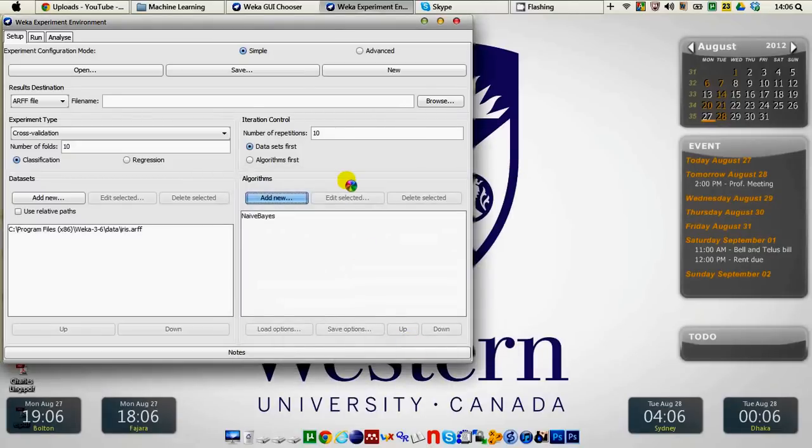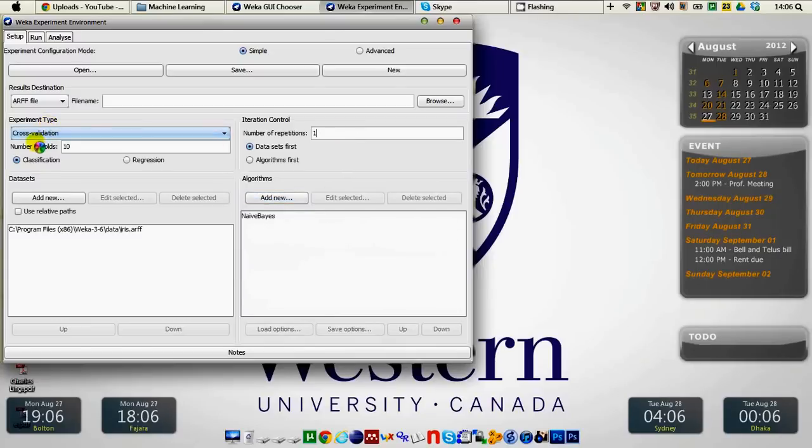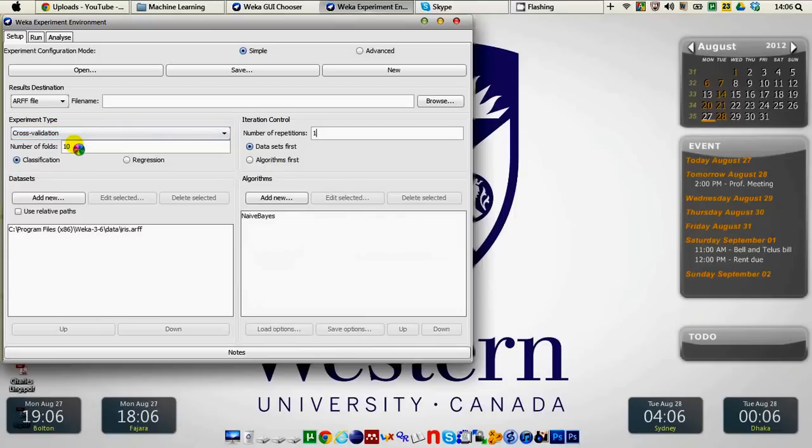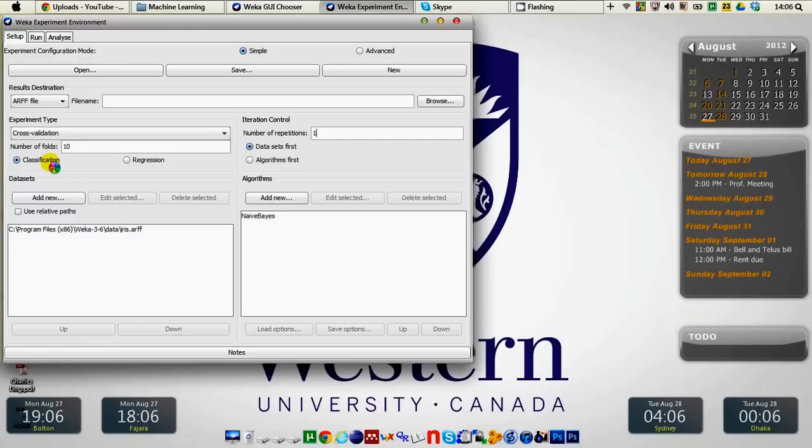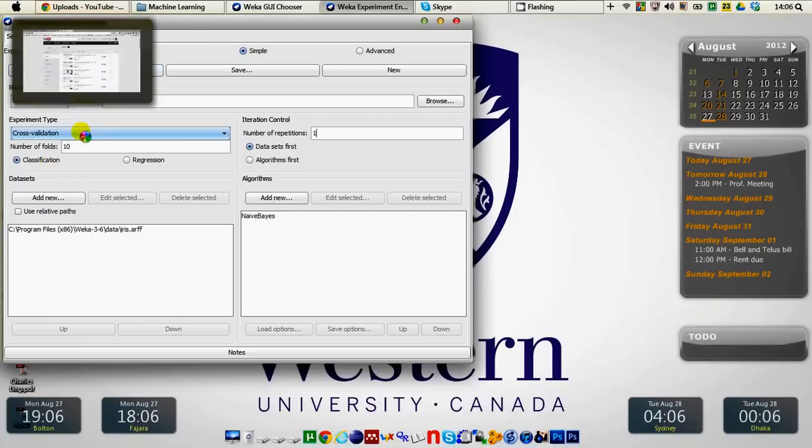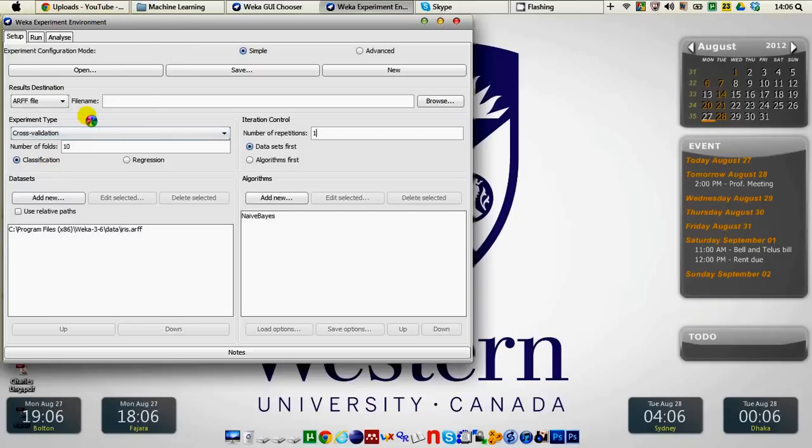In iteration control I'm going to consider just one iteration and we will experiment with the type cross validation with number of folds 10. Our task is classification not regression, that's why this classification radio button has been chosen. When it is done we are left with one single thing, the destination file.